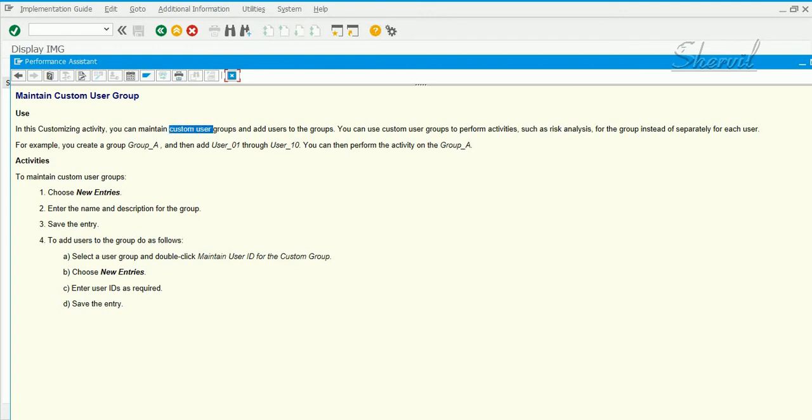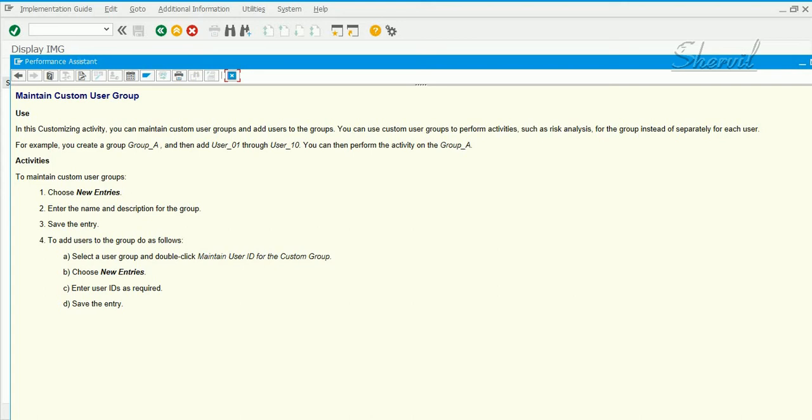If you want to perform risk analysis on a group of users, let's say across the systems with whatever connectors you have, on a particular group of users like the basis users, if you have a policy of assigning user groups to users when creating them, you can create custom user groups in GRC and add the users to that group so that risk analysis can be performed group wise.